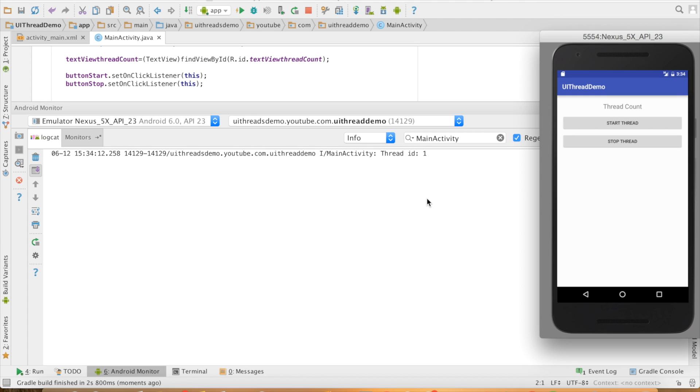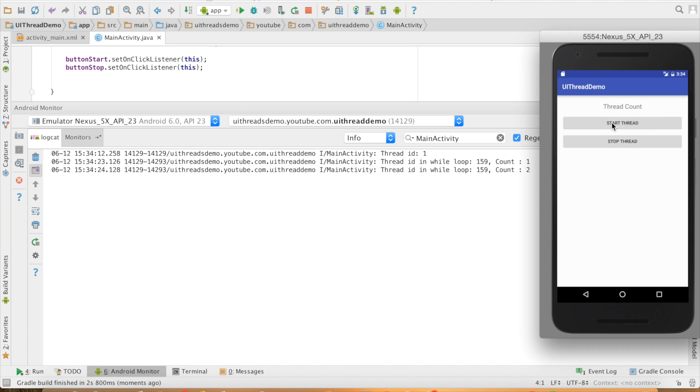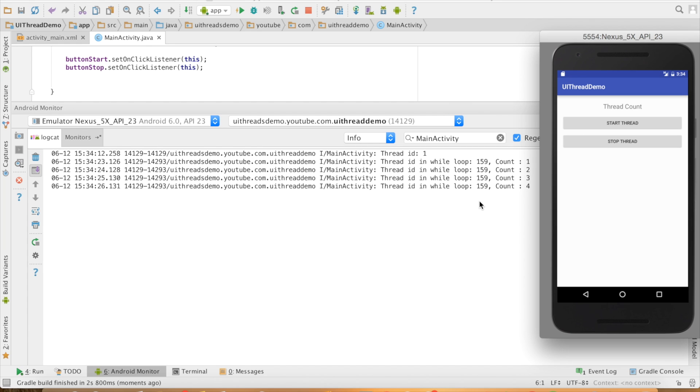The thread initially is 1 and when I click on the start thread button, the counter will keep on increasing. You can see that the thread ID is also different.